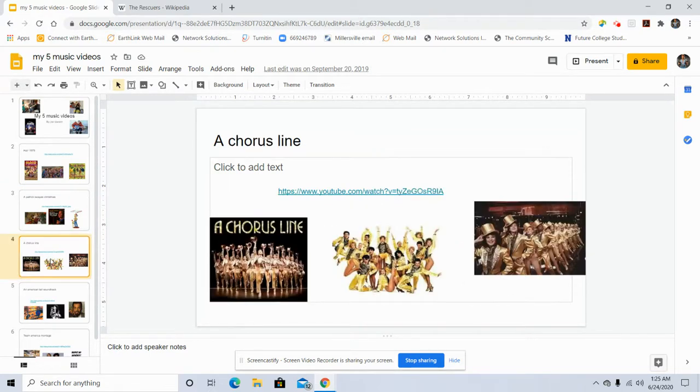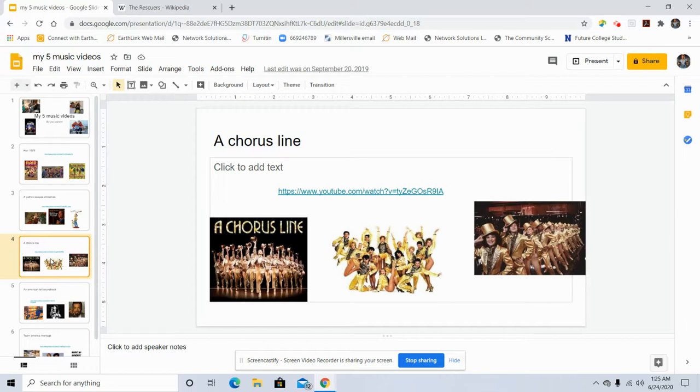Third song, A Chorus Line. The song is One Singular Sensation, everybody knows it.